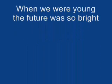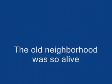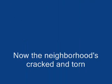When we were young, the future was so bright. The old neighborhood was so alive, and every kid on the whole damn street was gonna make it big and not repeat. Now the neighborhood's cracked and torn, the kids are caught up.